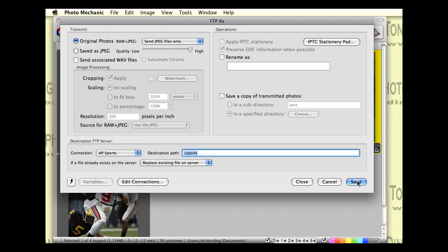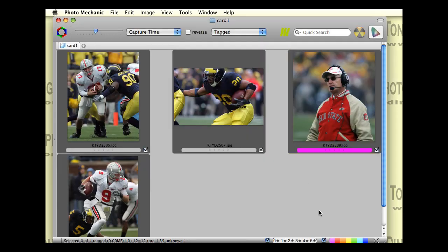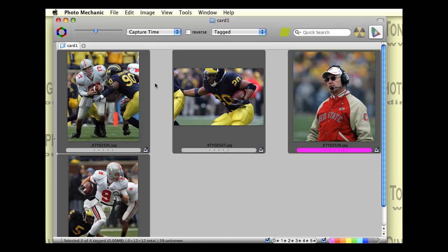And when you click on send, boom, it's going to go and send the pictures. So that's how we do that in Photo Mechanic. Come back in the next few parts for more info on how to use some of the more advanced features. Thanks for watching.